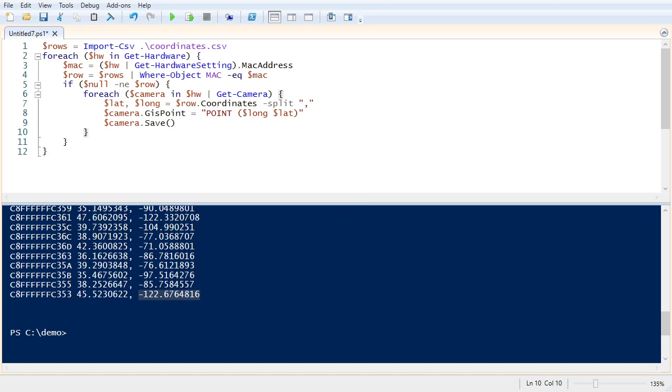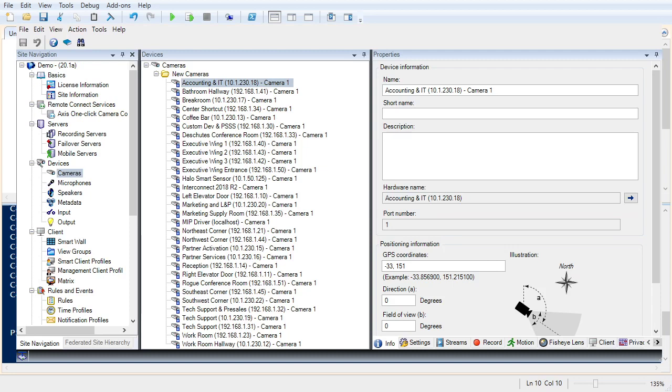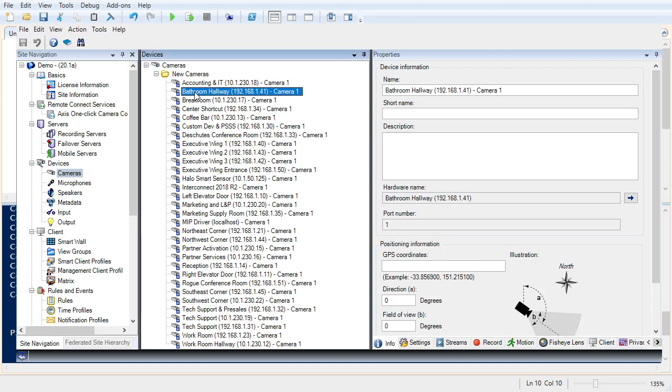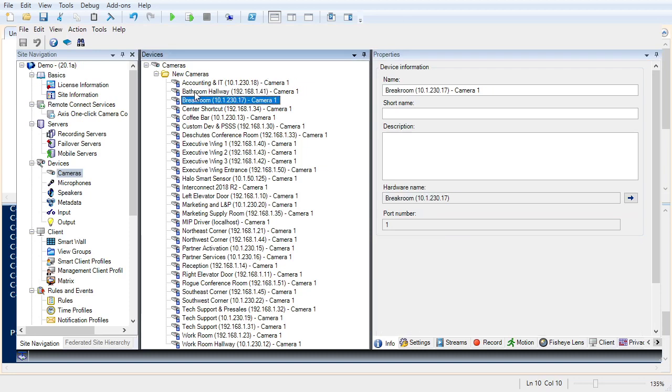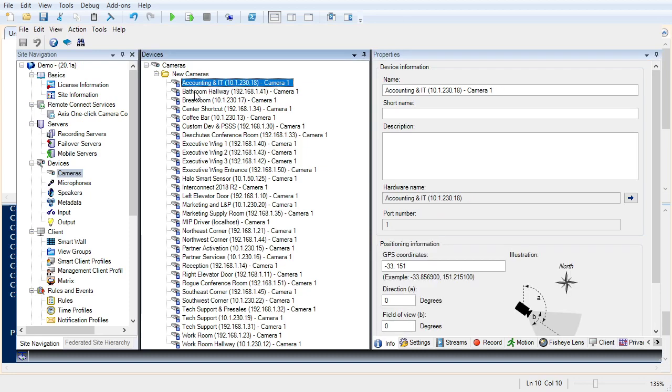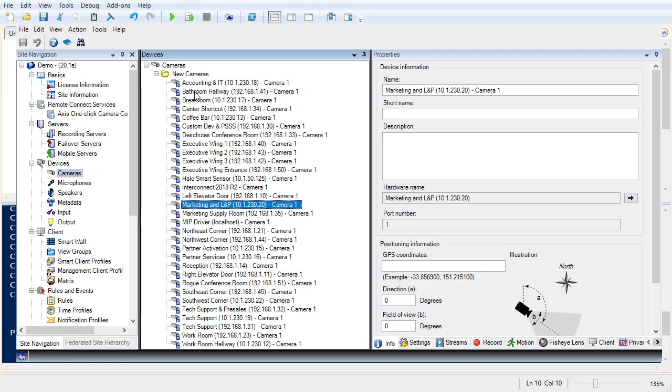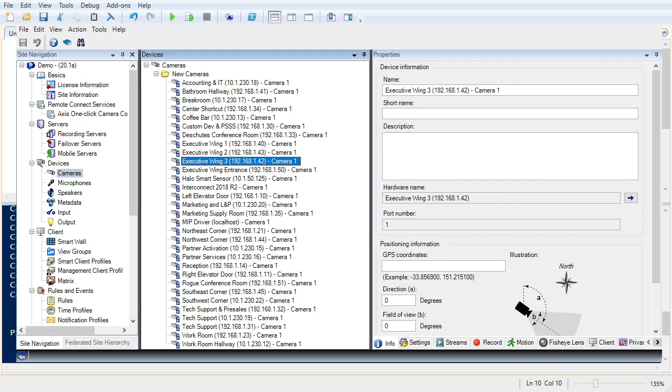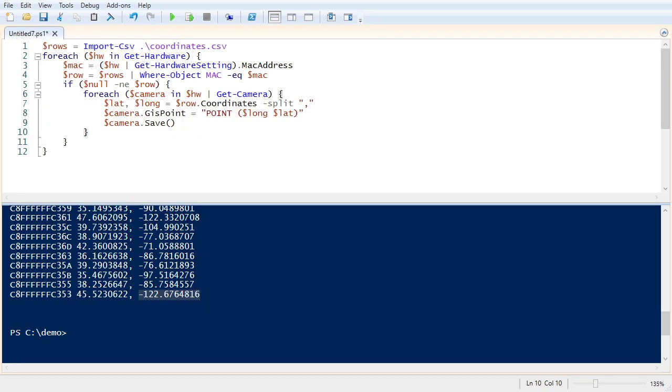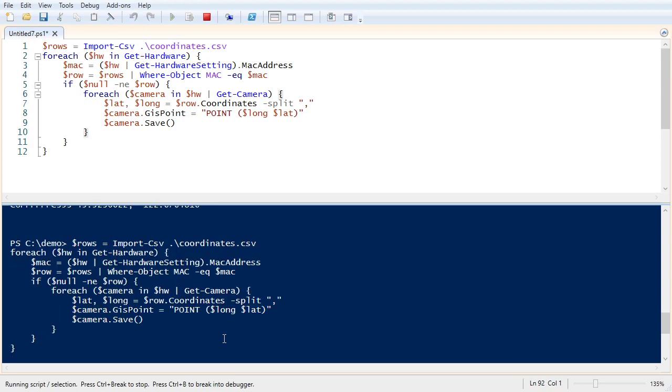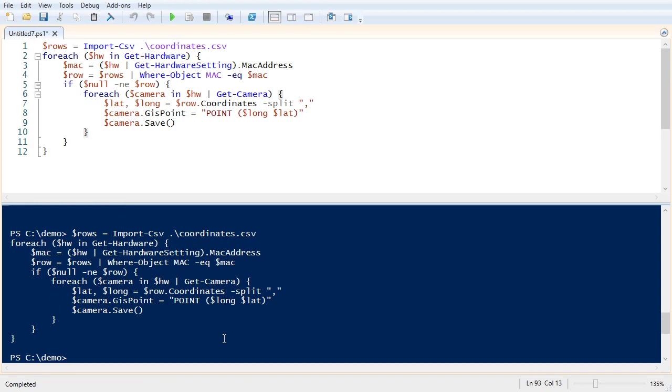So let me show you the management client before we move. And you can see the one camera there has its coordinates set, but the rest are currently unset. So let's go back to PowerShell and hit F5. And we're done. Let's see if that worked.